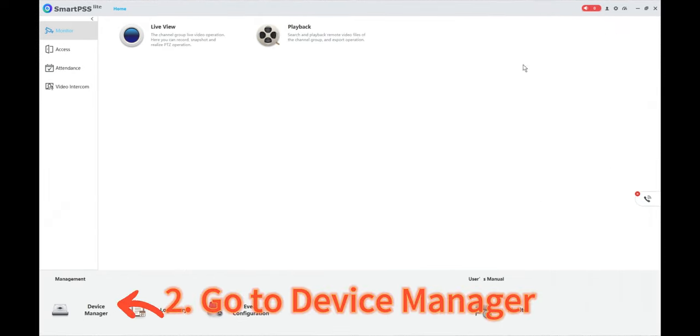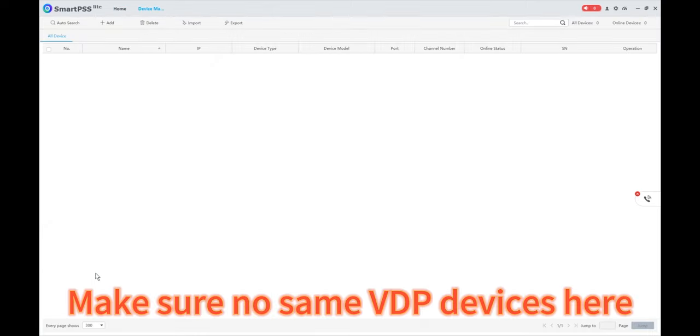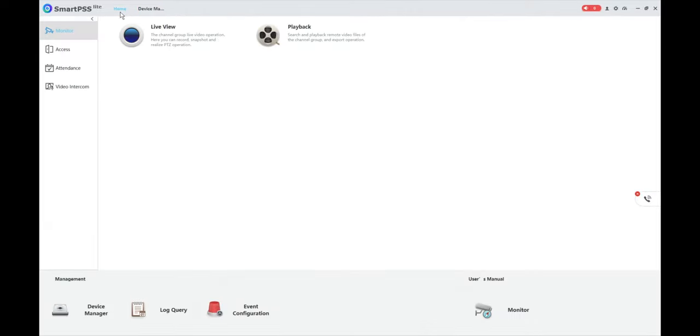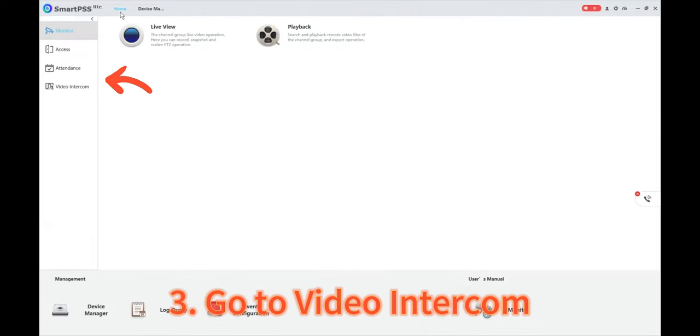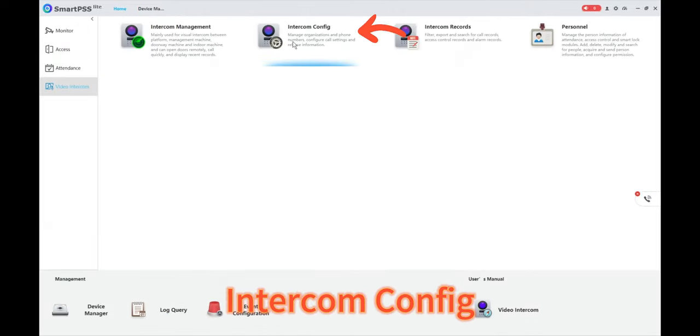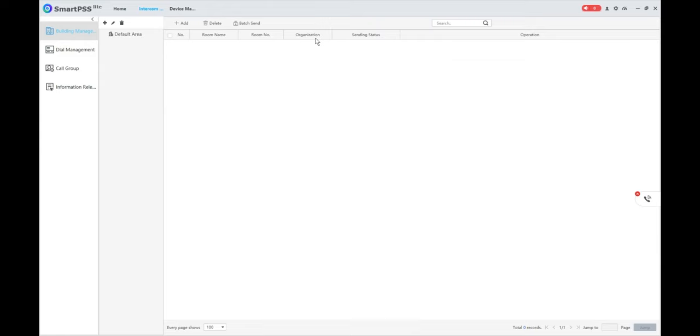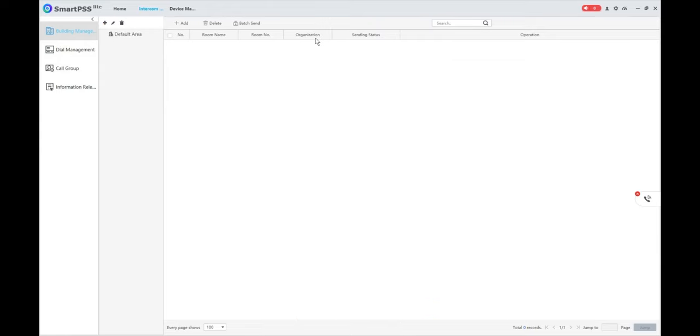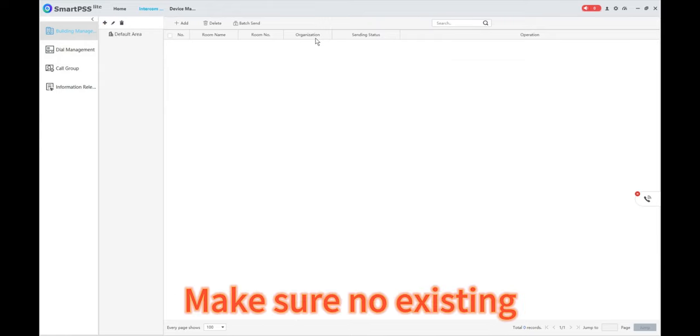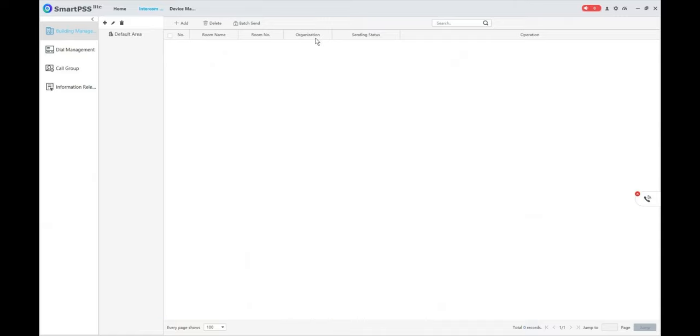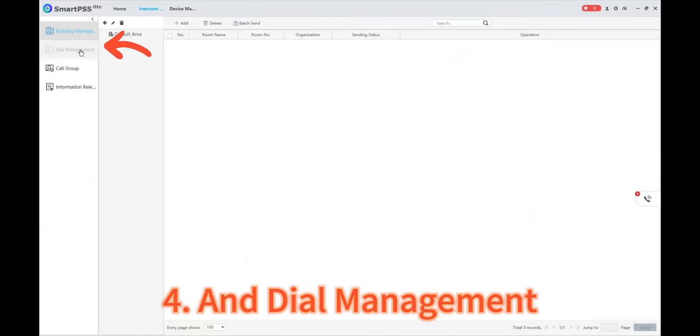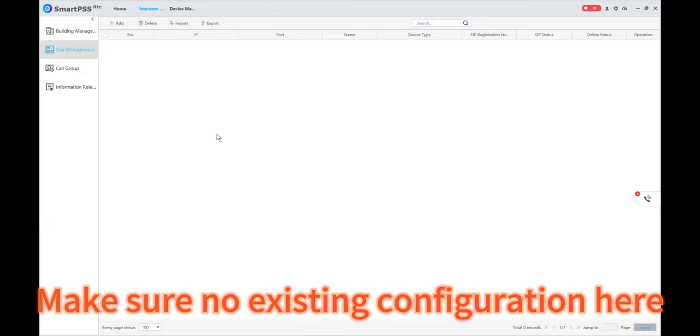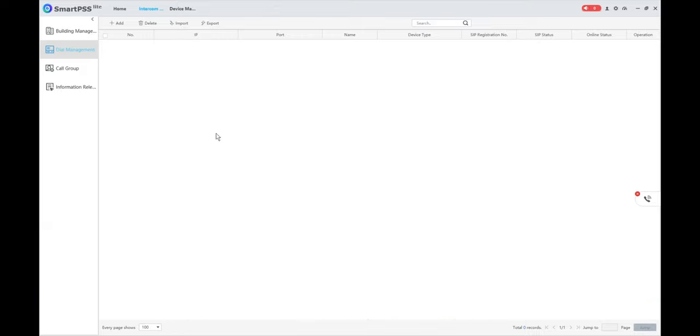Go to Device Manager. Make sure no SIM VDP devices here. Go to Video Intercom, Intercom Config, Building Management. Make sure no existing building organization here. And Dial Management, make sure no existing configuration here.